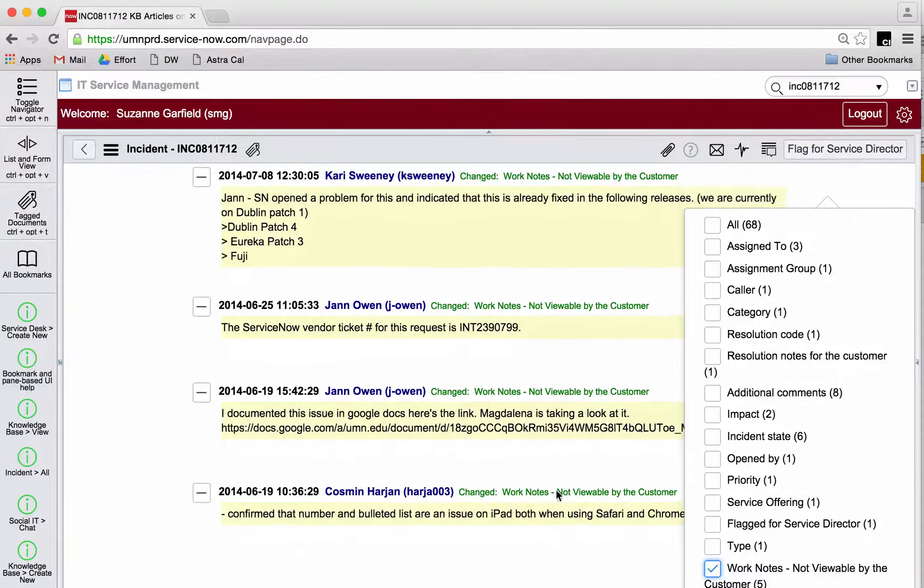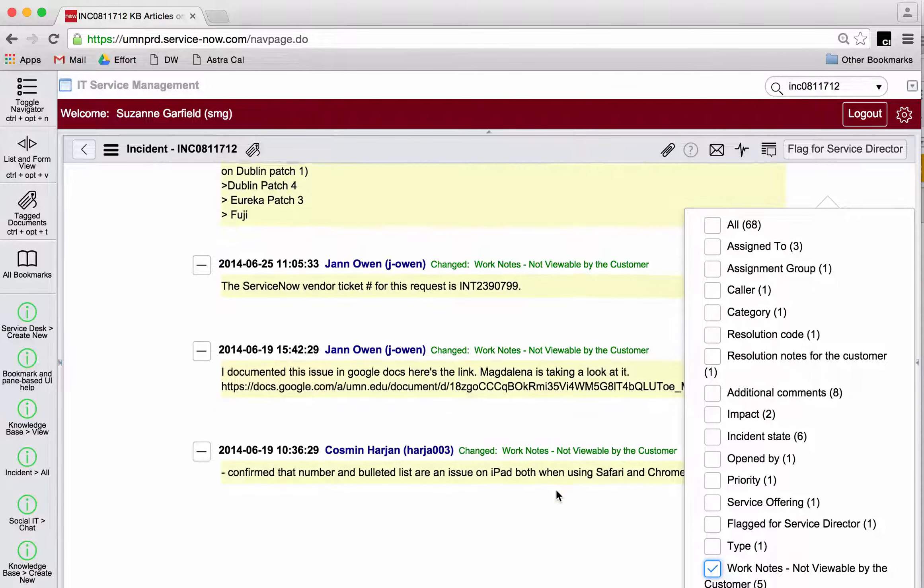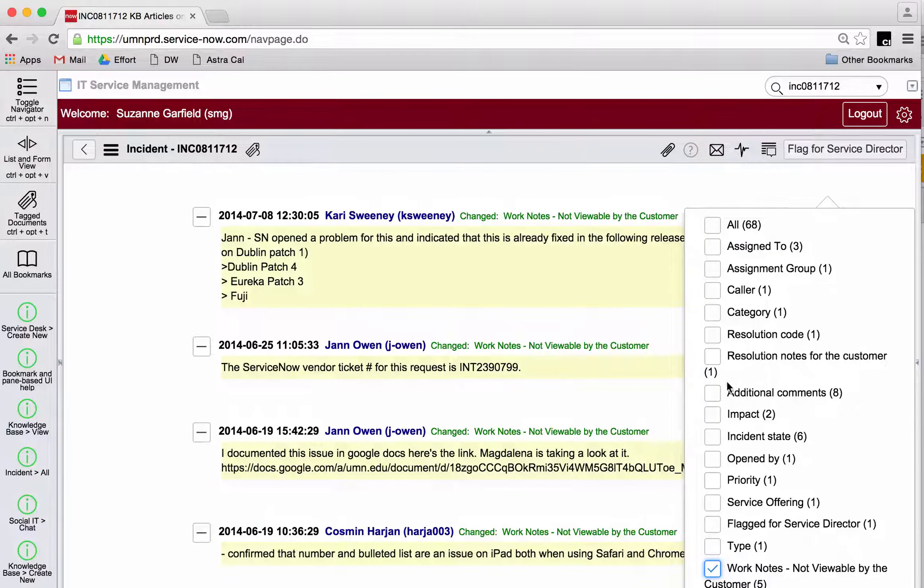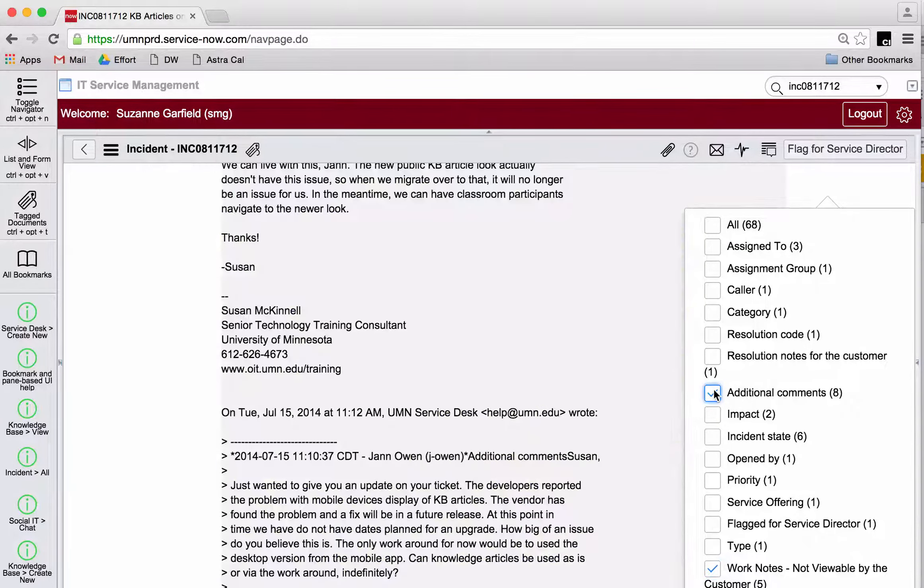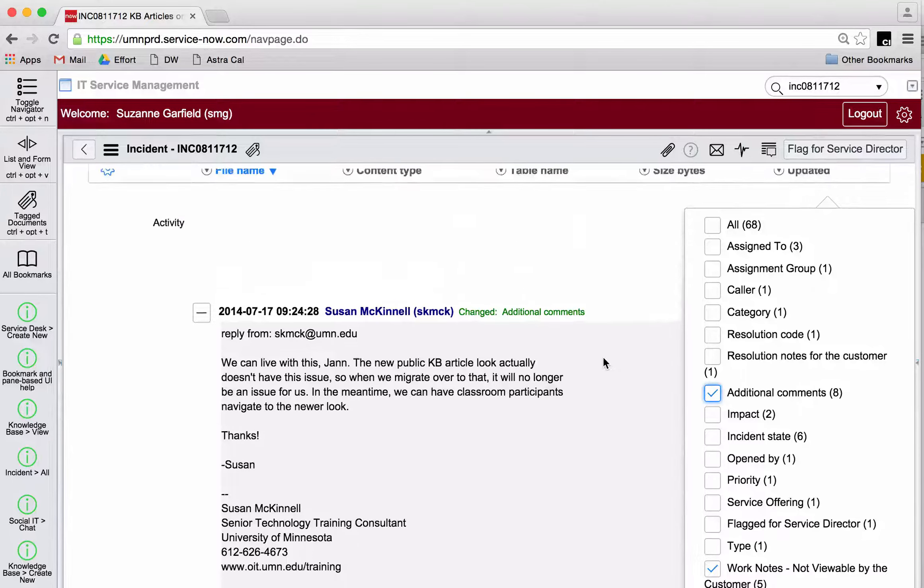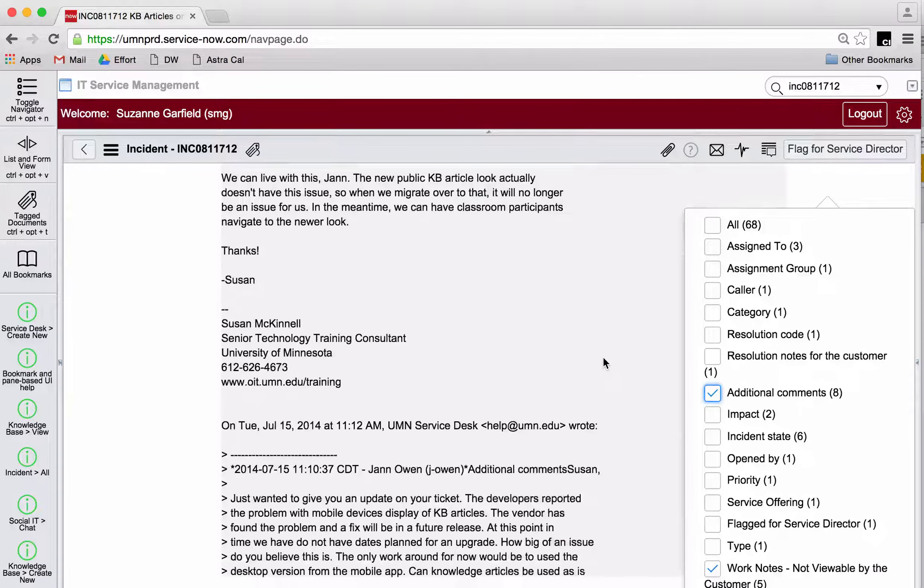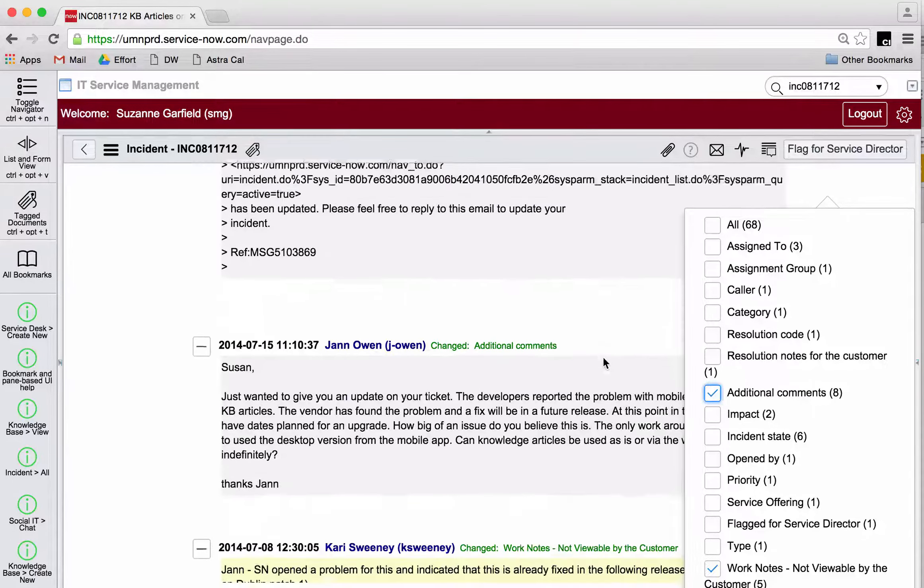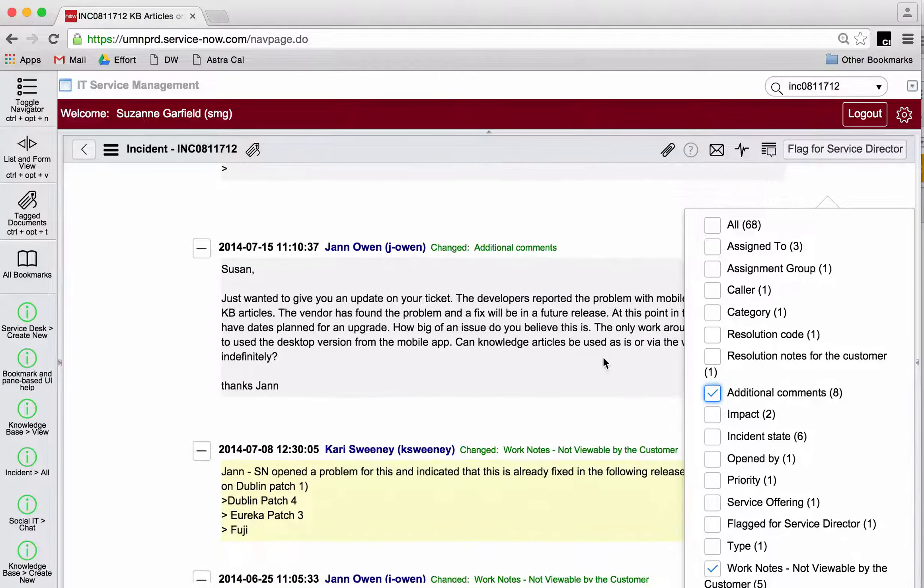But I also want to see what kind of information the customer was sent through the additional comments field. So this is cool. Now I can see the additional comments and work notes.